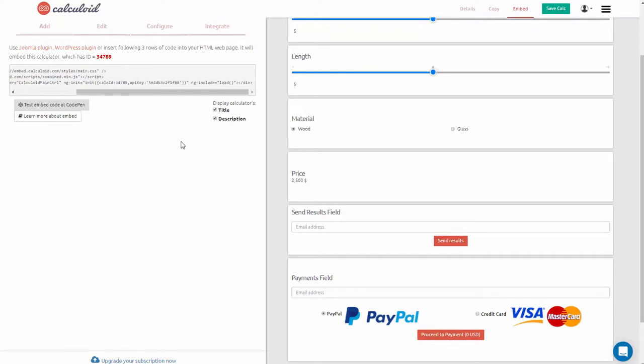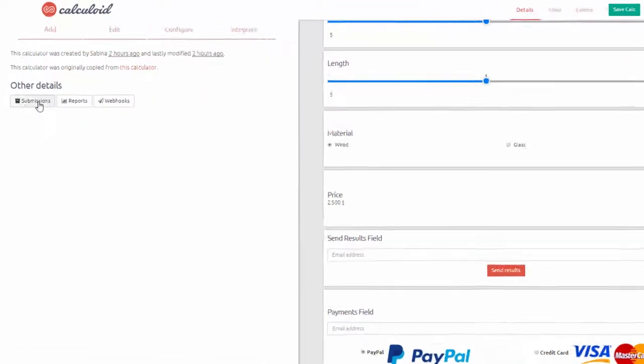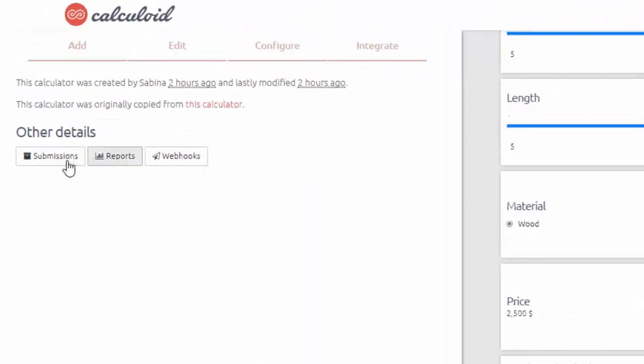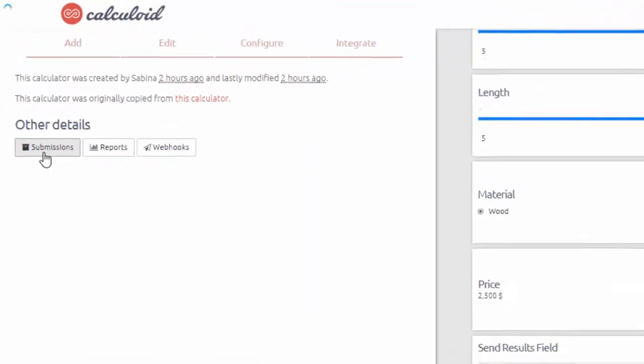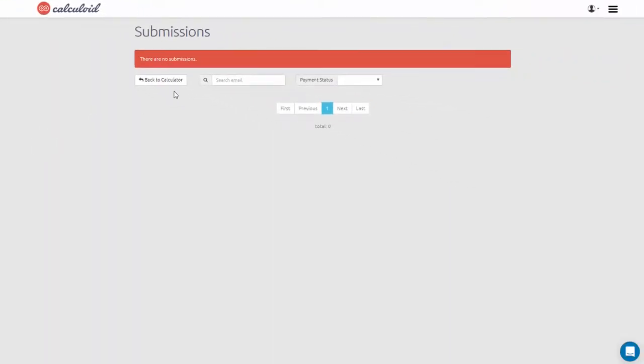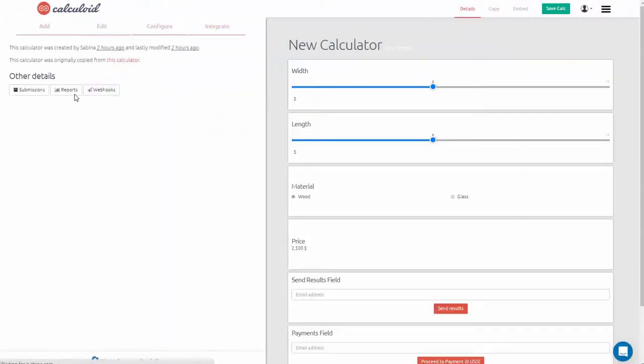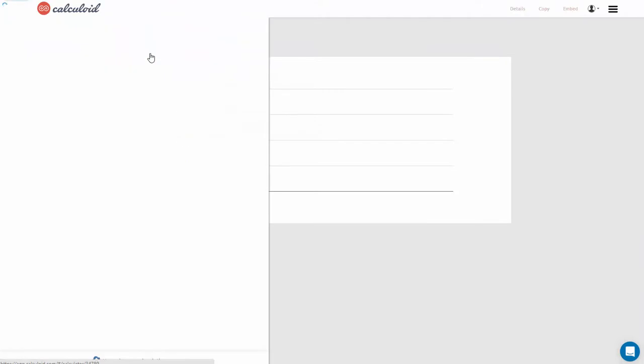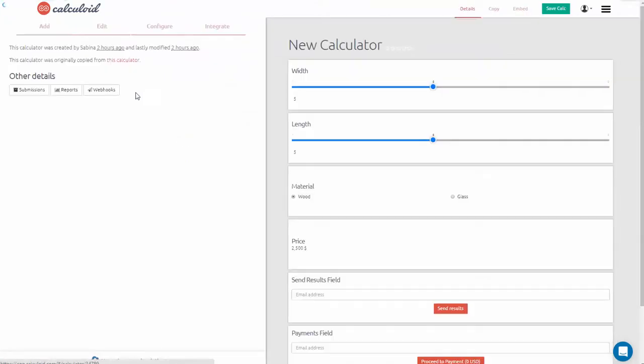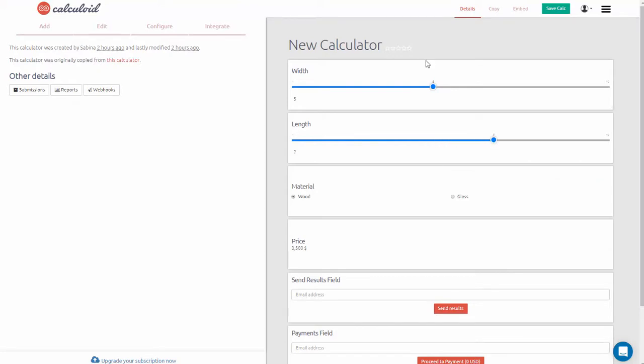To keep track of submissions and performance of your calculator, simply go to details. And here you can find submissions, which shows all the payments and sent emails. And over here you will find reports, where you can see the number of times your calculator has been loaded per month.